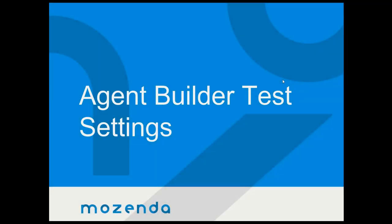Hi, this is Alex Christensen with Mozendo Training. Today's training video is about the Agent Builder test settings and exactly what they do and how to use them.